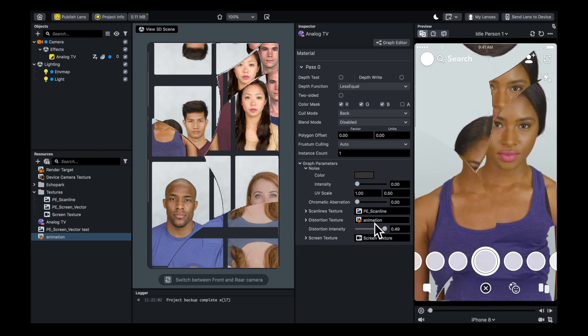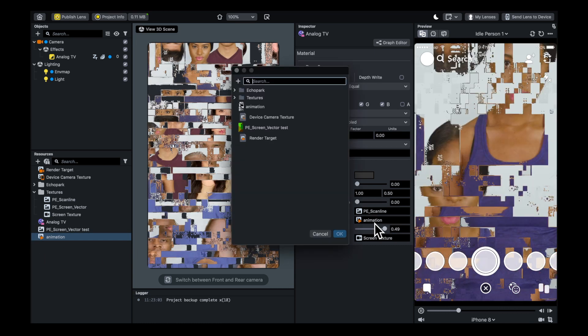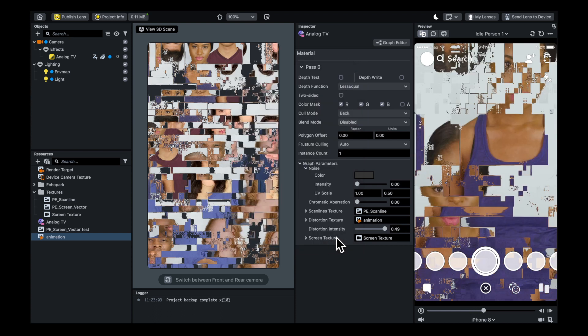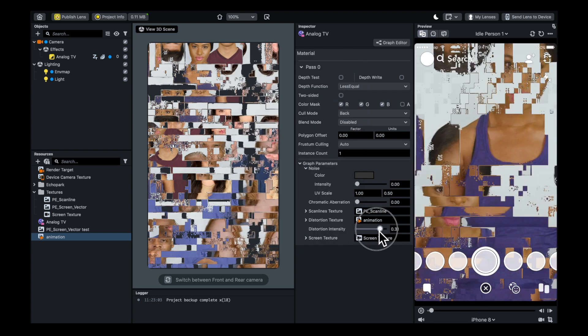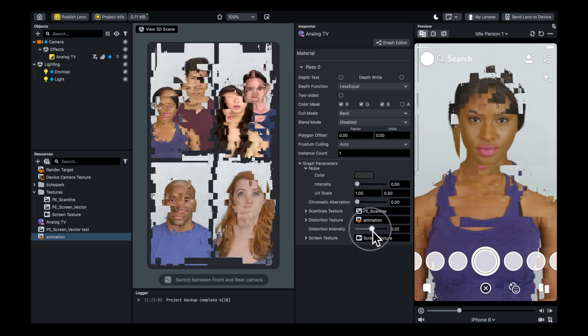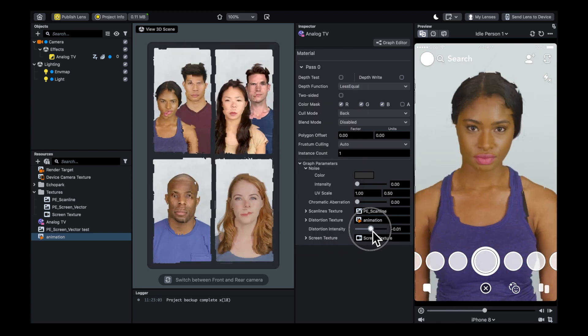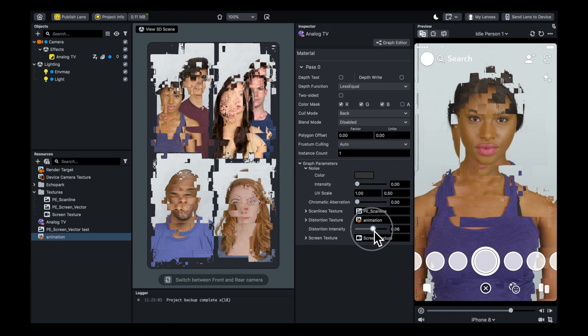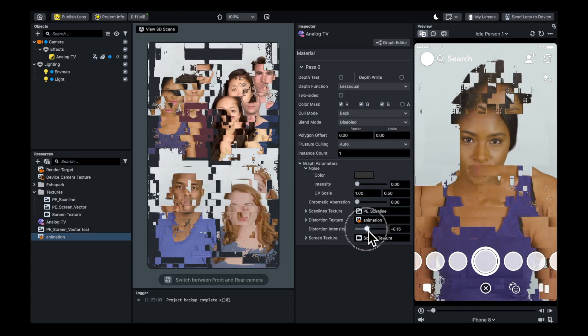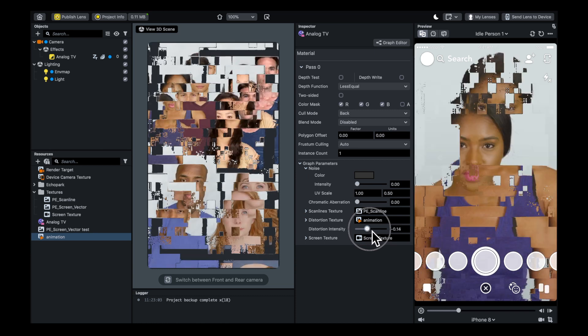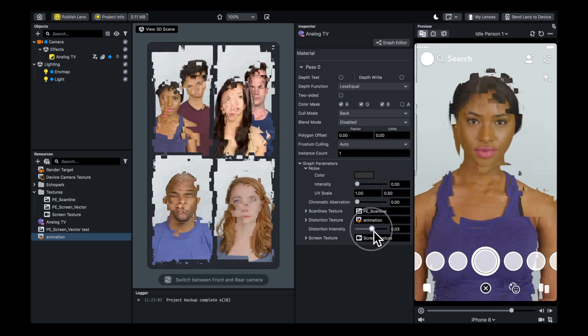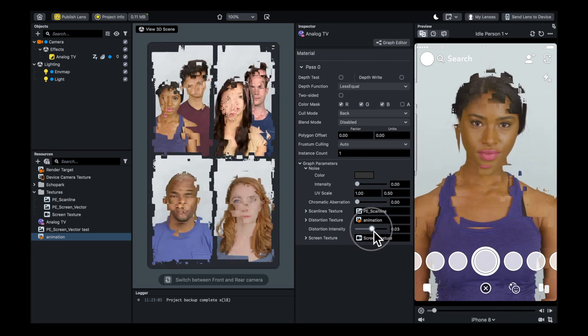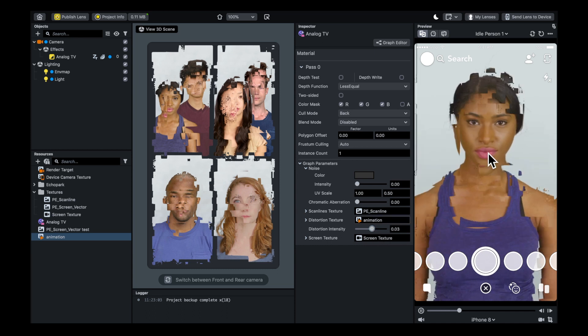You'll be given this glitch texture, and you can control the strength of it and get it looking how you want.